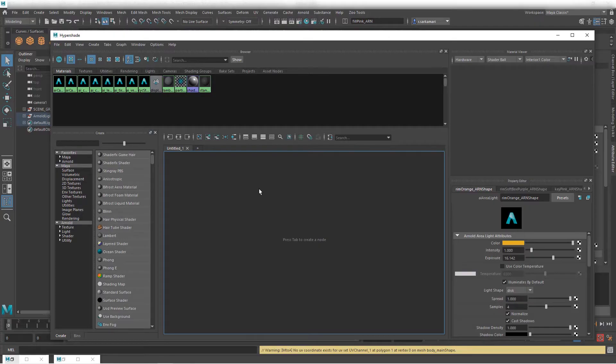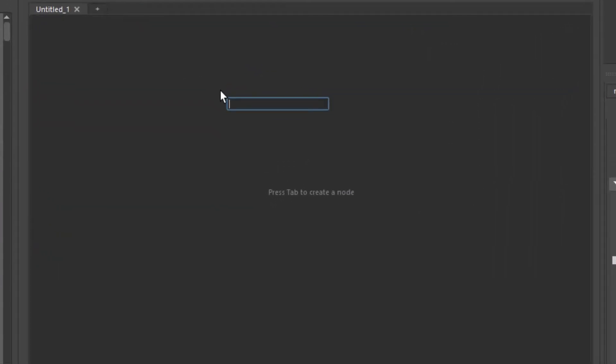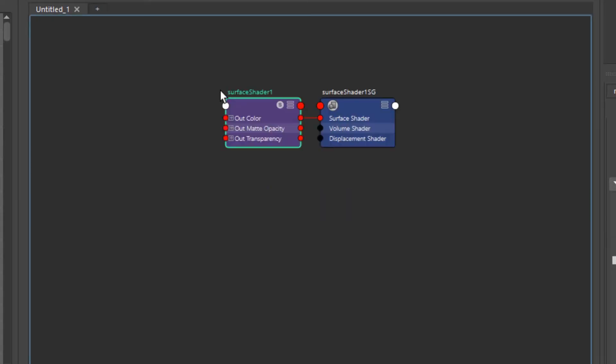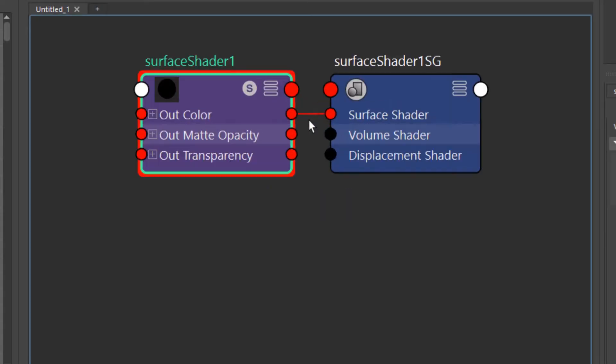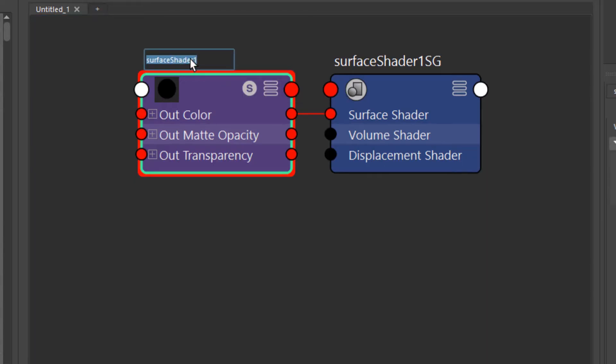The first one is going to be a black surface shader. So I'm just gonna type in surface shader and it's a Maya node. The good thing about that is you're not relying on Arnold node if you're using render man for example. You can still follow this tutorial and get the job done. I'm gonna be very intentional with my naming convention so I'm gonna call this one black_SS for surface shader.